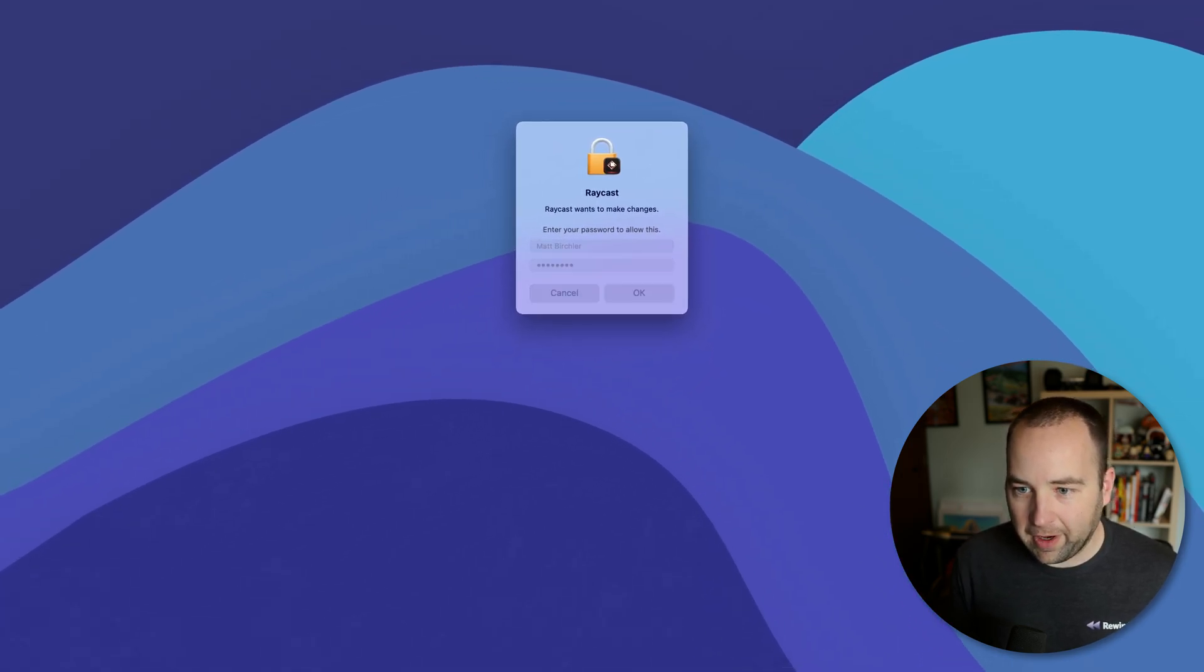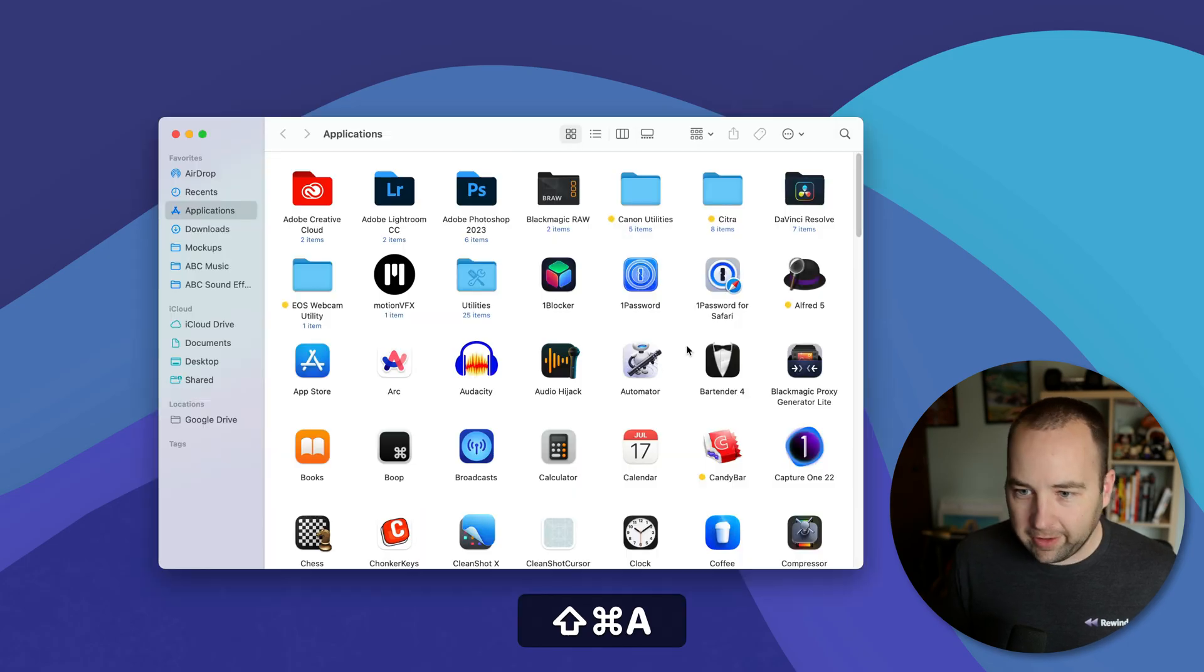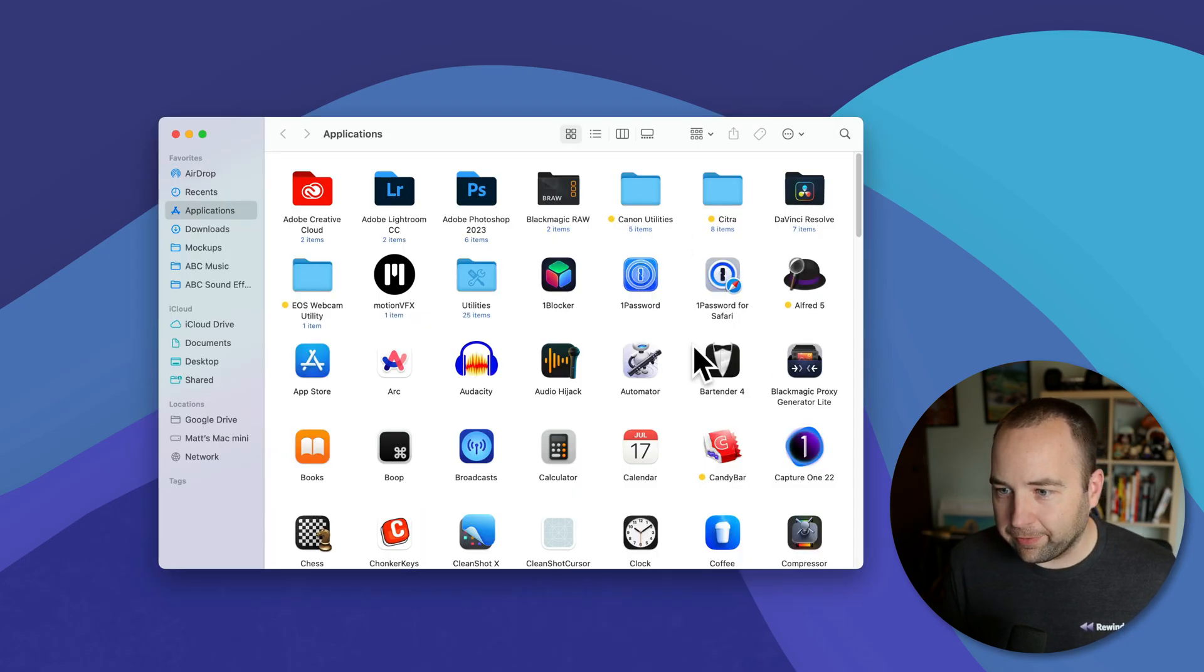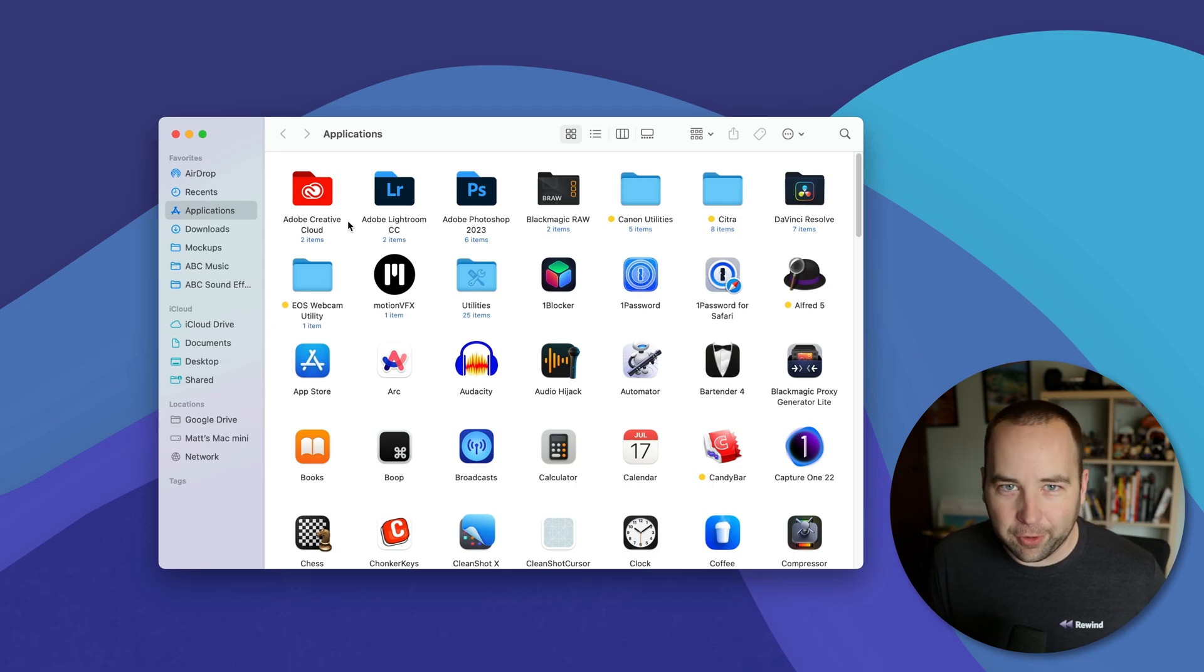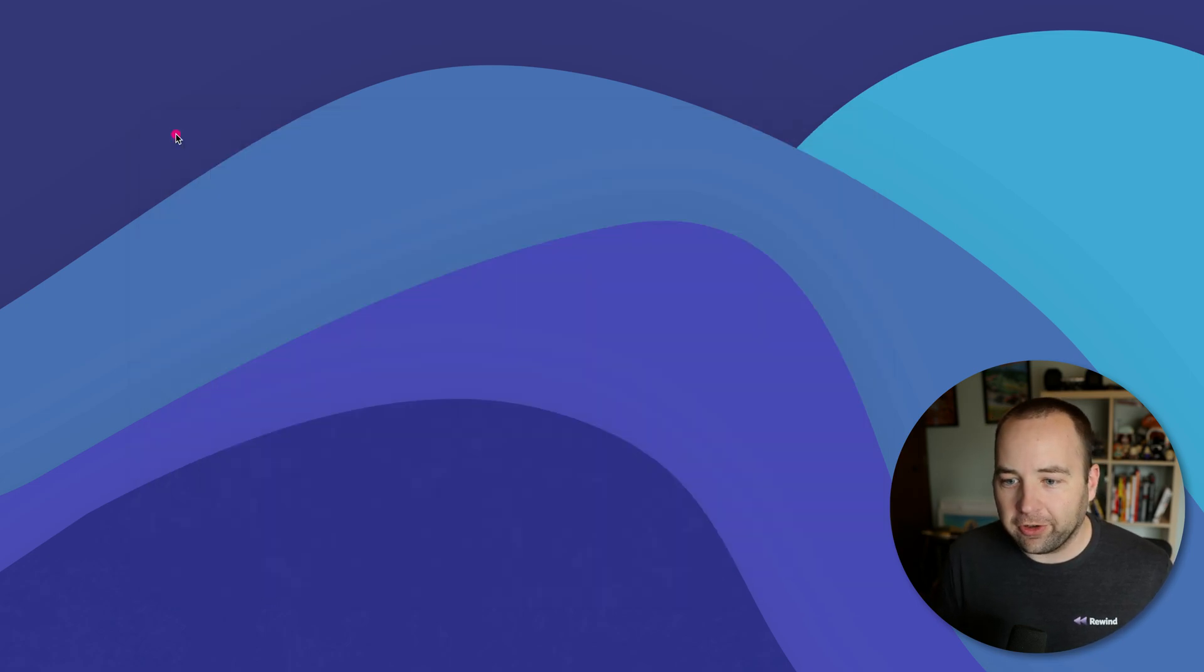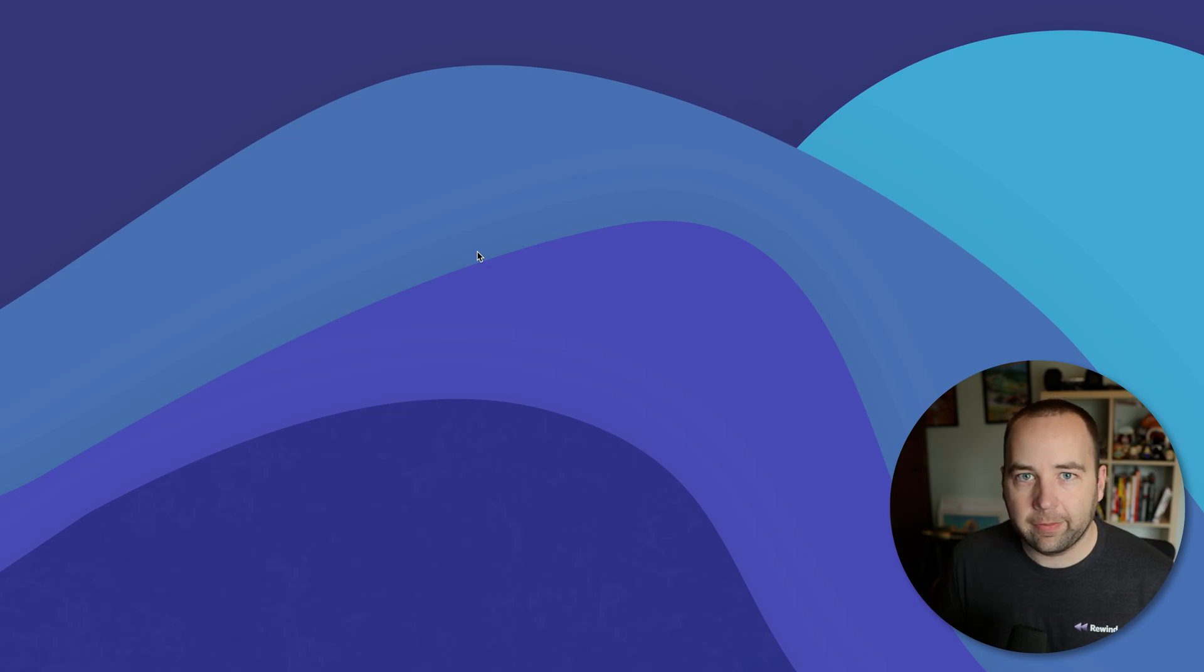And it's uninstalled the app, right? And so it's gone from my applications folder. And then we could dig into the details, but it does remove those other files as well, which just is a cleaner way to uninstall apps on the Mac.